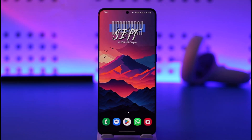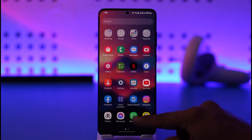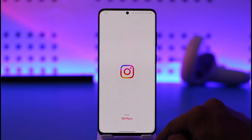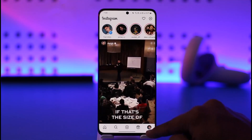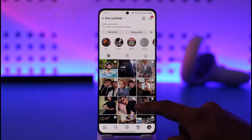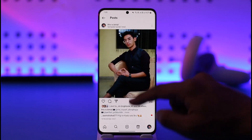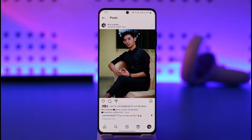If you'd like to remove your location from an Instagram post that you've already created, open up Instagram and come to your profile page. Right over here I'll show you a specific photo, and you can see I've already added a location to this photo. Now what if I want to remove it? It's actually quite simple.